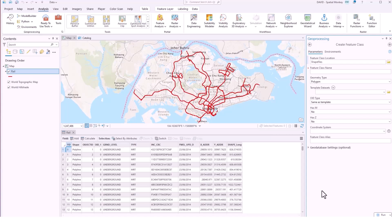It's the create feature class geoprocessing tool but in this case we're going to create a shapefile and provided it's pointing to a folder rather than a geodatabase you will create a shapefile.